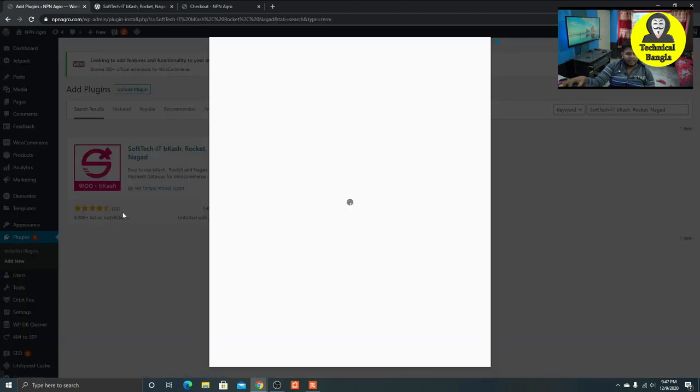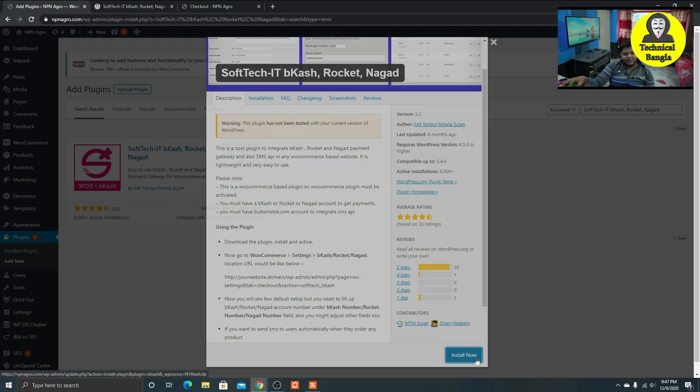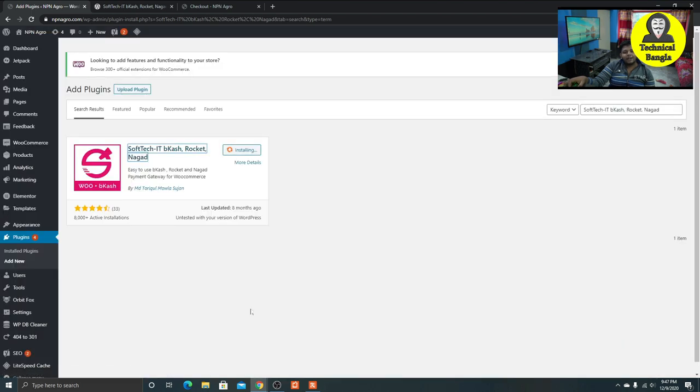I am going to check out the website. I am going to install it. On the website, we need to install it with bKash, Nagad, Rocket, and the tablet.